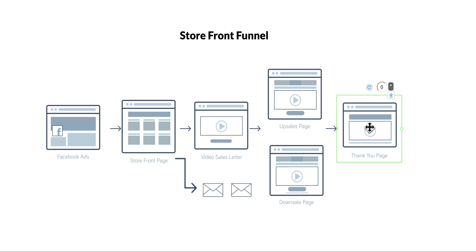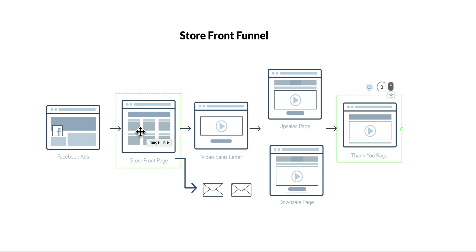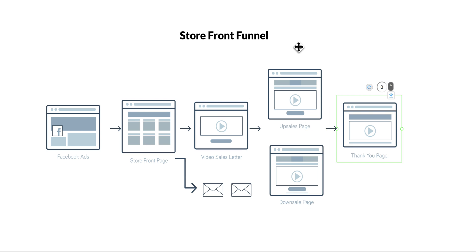You can also configure email marketing where you can capture them in the email on this page, maybe in a newsletter or something like that. Alright, okay guys, so that's the storefront funnel. See you next video.